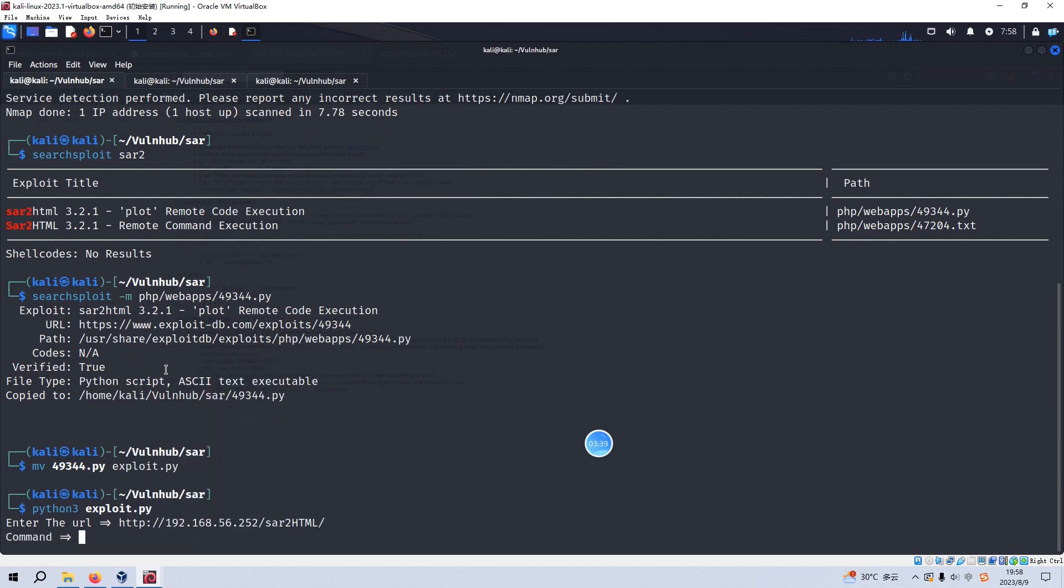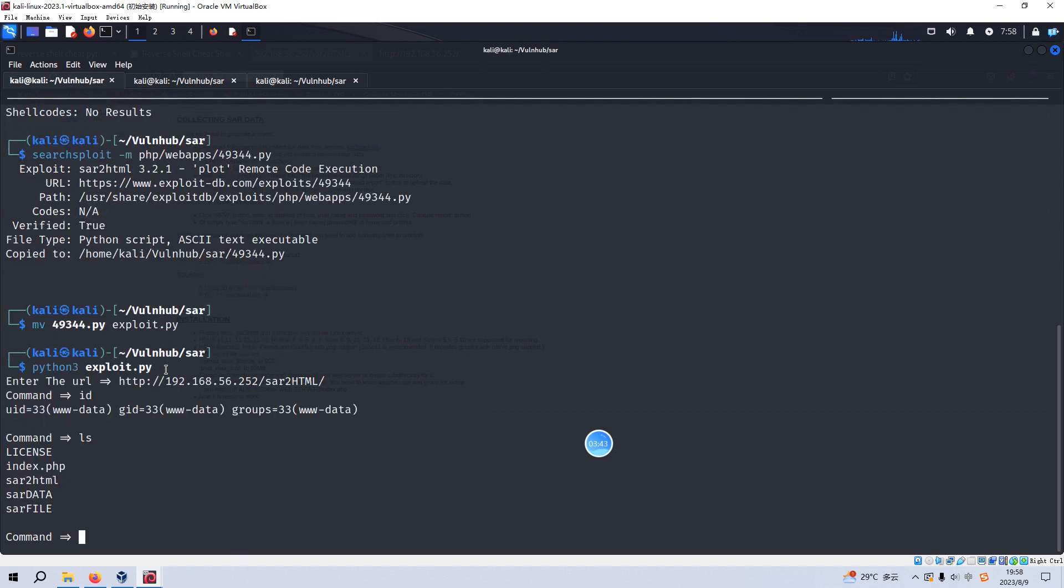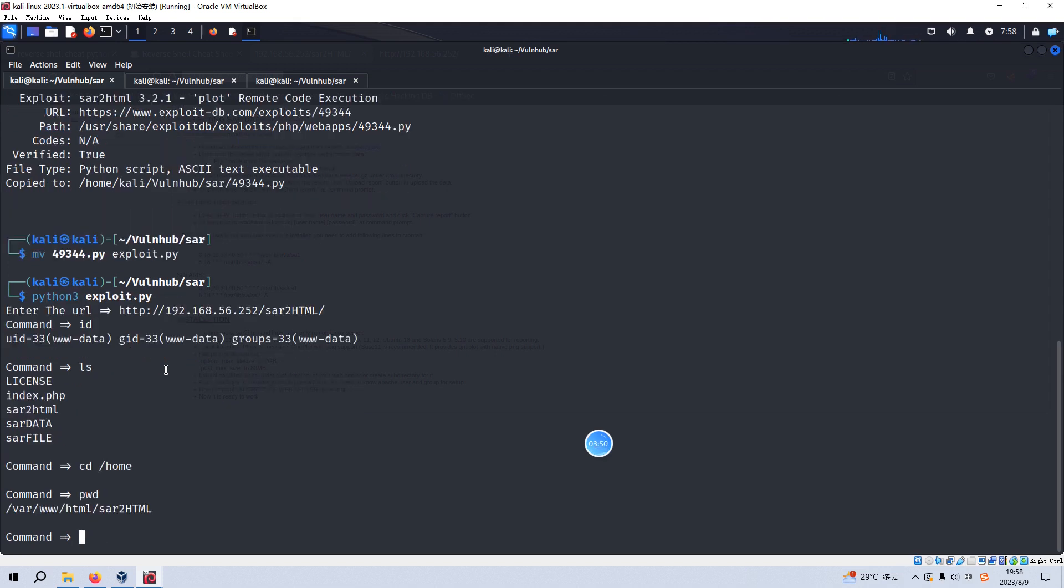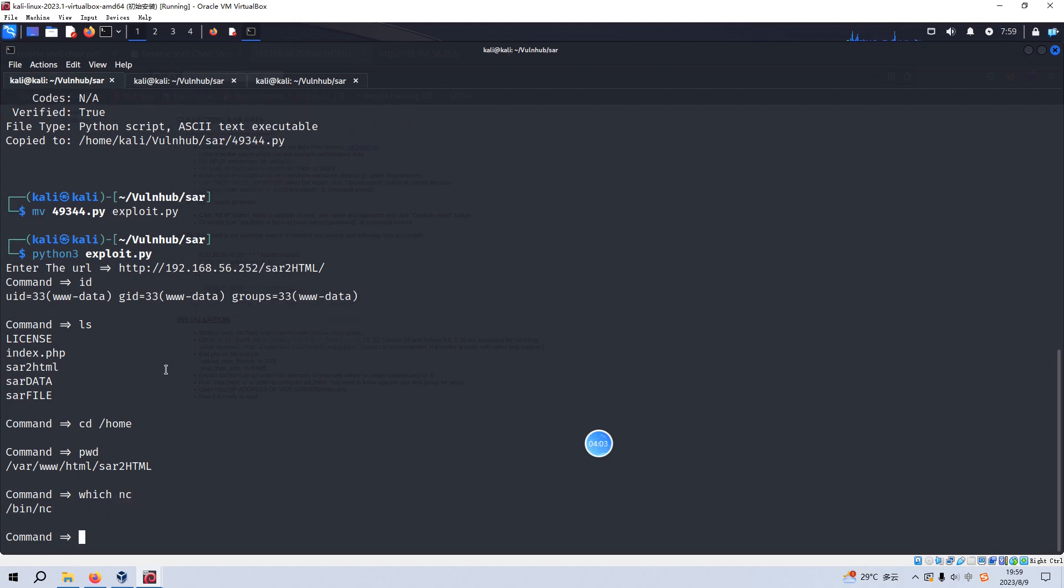And we can run the command like ID, the list. And now we can navigate to another directory. But we cannot do this. We cannot make a navigation of the directory. So I think we need to spawn a new shell or sort of a normal shell.